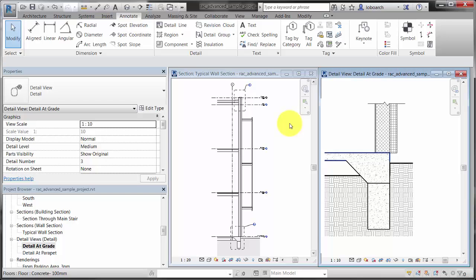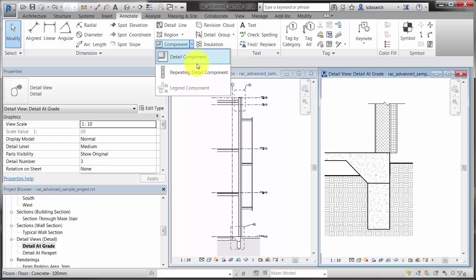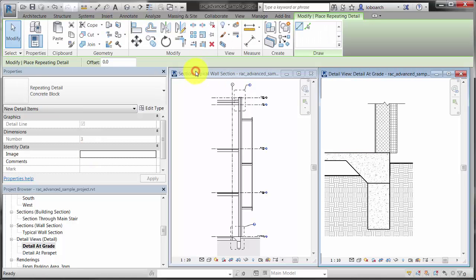As a final example, we will go to the Annotation tab of the ribbon and add a CMU Repeating Detail component to the wall in the Foundation Detail view.